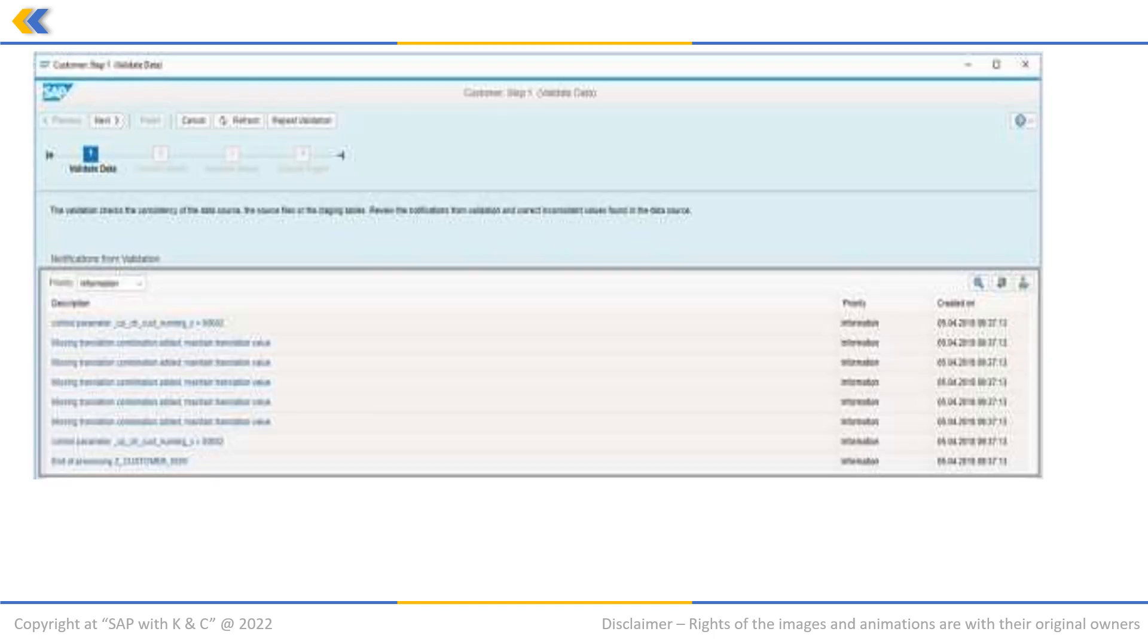This will take you to this page. It shows the results of the data validation. It also indicates that the user needs to maintain and confirm value mappings in the next step. For that, please click on the next button.